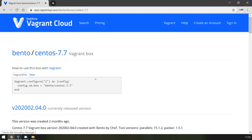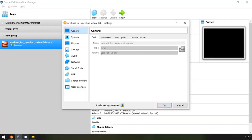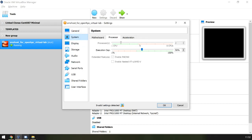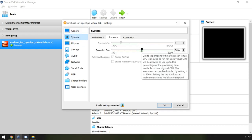The Vagrant file defines certain parameters for our VirtualBox virtual machine. The VM has two virtual CPUs, each with a processor execution cap of 50%.